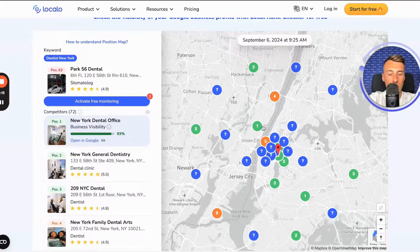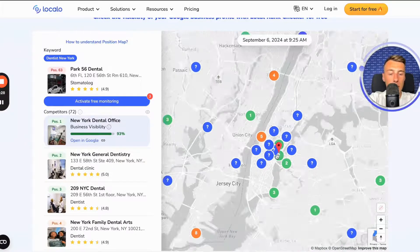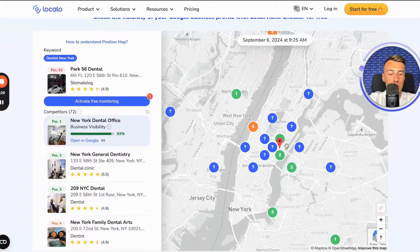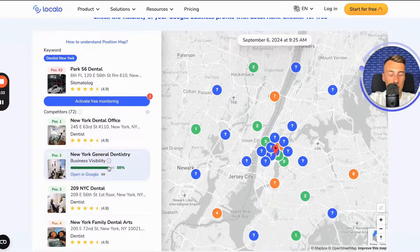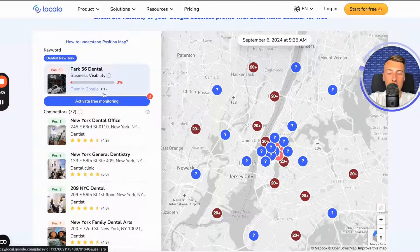This means that if someone types Dentist New York in this region, he appears in 4th place, while others are in 1st and 2nd place, and his actual office location is here. Let's take a look at this other competitor — it looks a bit worse, but it is still good, much better than with this company.